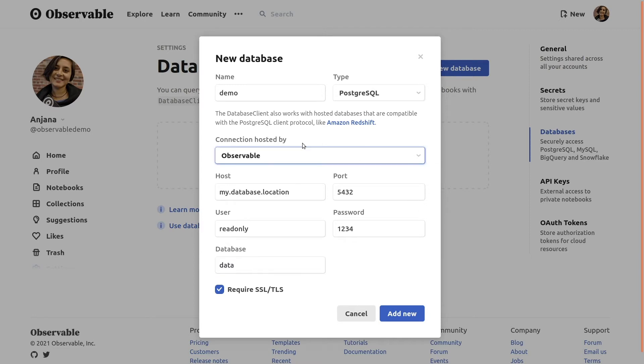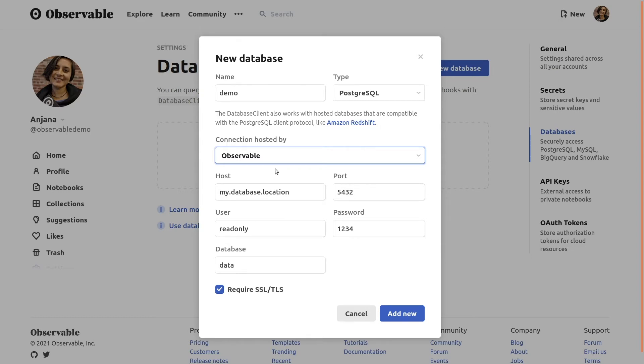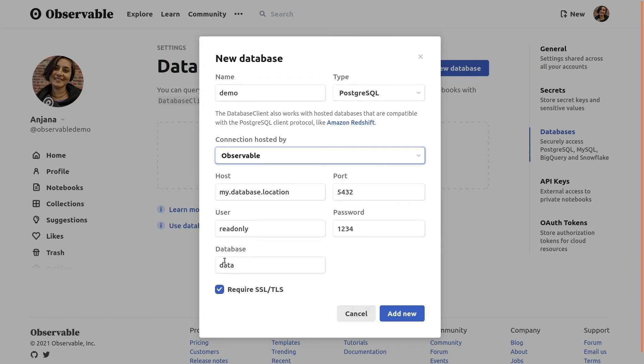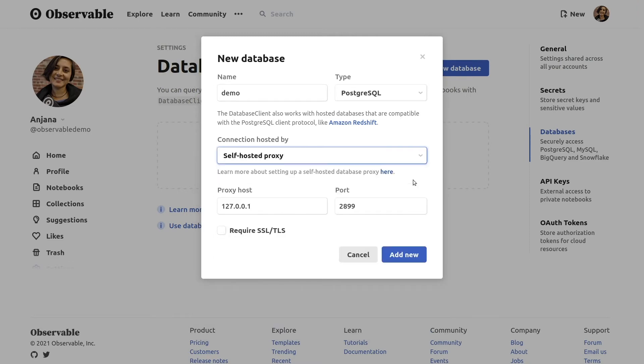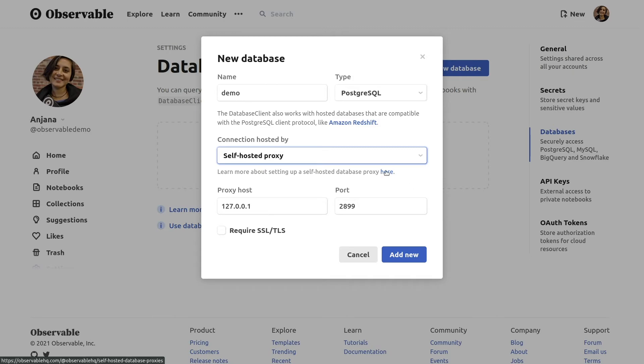What about this Connection Hosted By setting? Database connectors rely on an HTTPS database proxy to securely relay queries from your notebook to the database. If your database is accessible from the public internet, it's most convenient to use the default Observable Hosted connection proxy, which securely relays data to your notebook without ever storing any of your data on our servers. But if your database is running locally or behind a private VPN, or if you aren't able to share the credentials or let data leave your company's network, you can also run a self-hosted database proxy using our open-source database proxy package for Node.js. See our documentation for details.